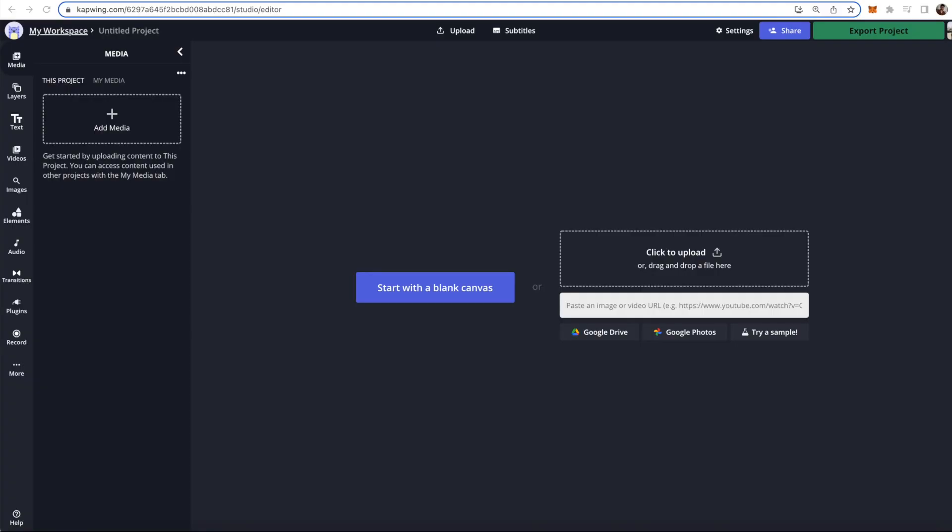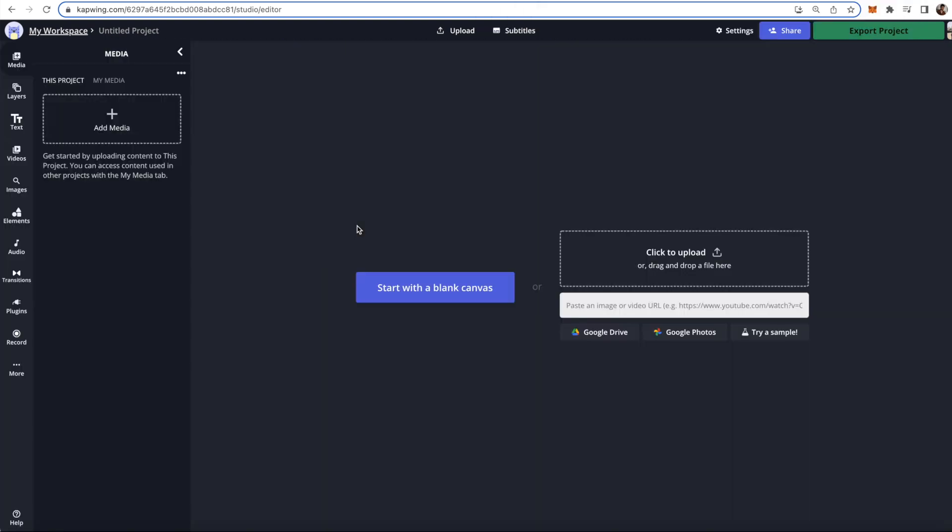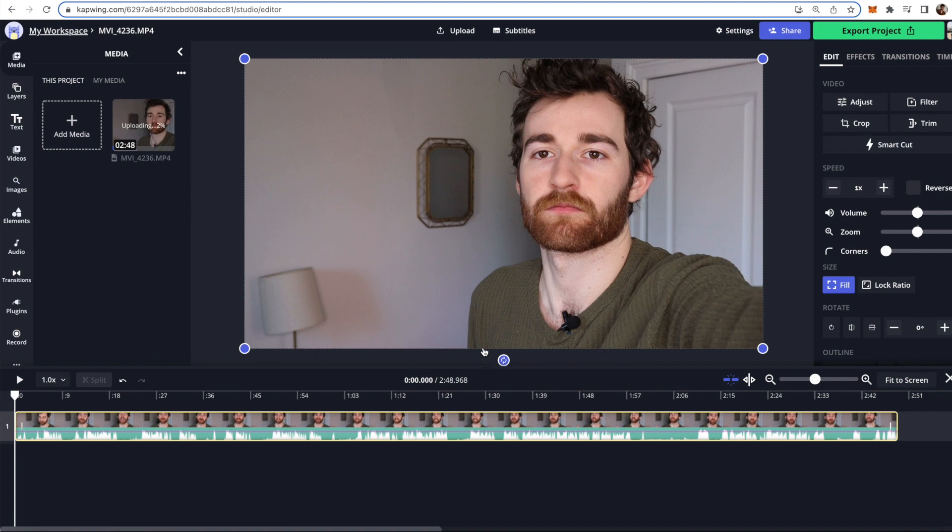Go ahead and click the first link in the description. It'll take you to kapwing.com and just click start editing. Now the first thing you're going to want to do is of course just upload your footage. So go ahead and do that. So I'm just going to drag it in. Okay, so as you can see it is uploading here but you are able to start editing.